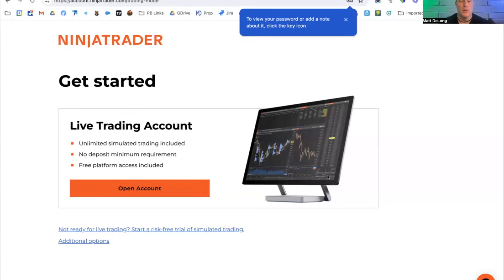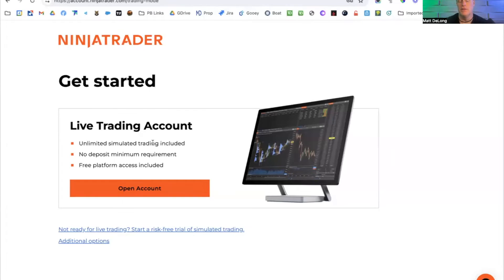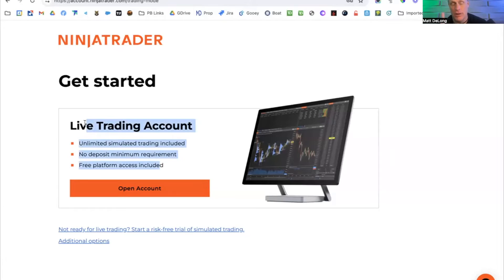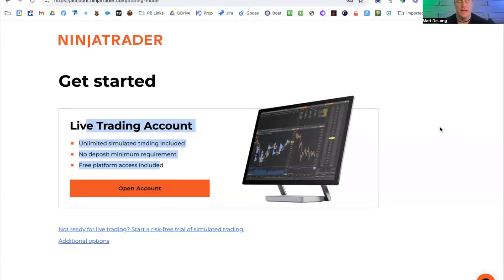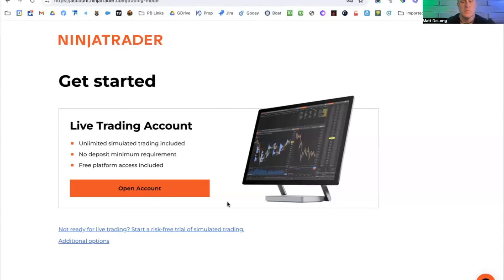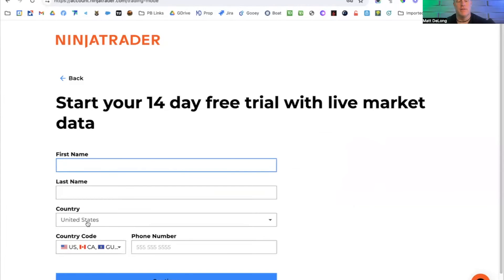So what I recommend is you do not need to open an account yet. You will at some point, but not yet. The first option you'll choose is down here near the bottom. And this is what I recommend where it says not ready for live trading. Go ahead and enter your information here.